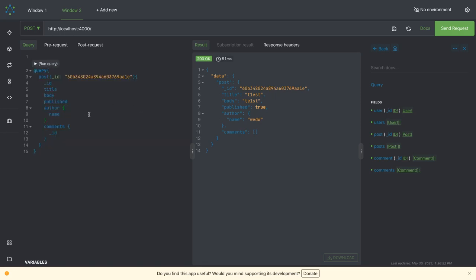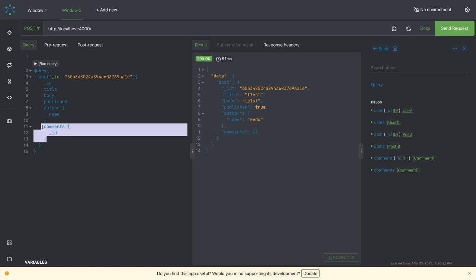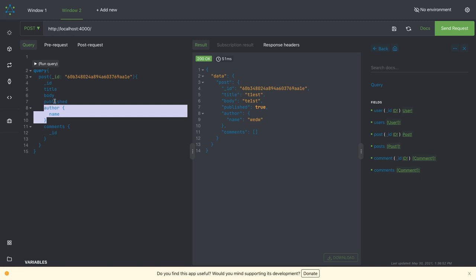If you're adding a comment then you can get the list of comments because this is an array. This is an object.